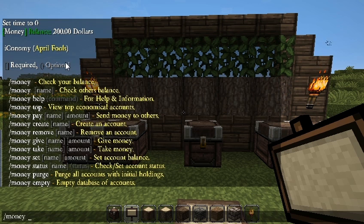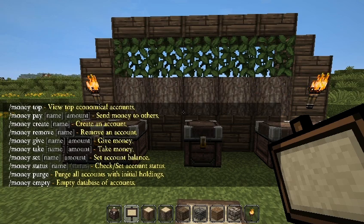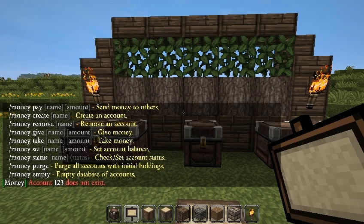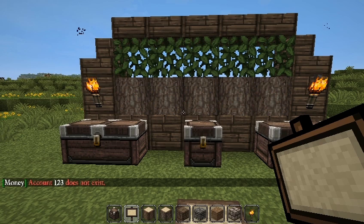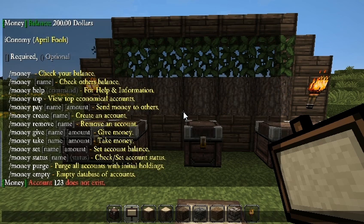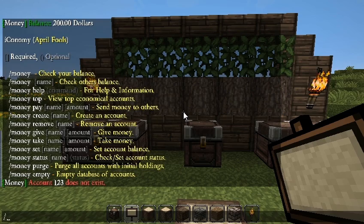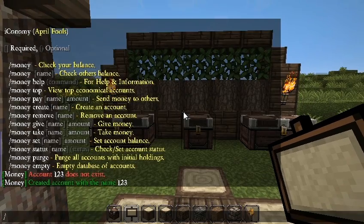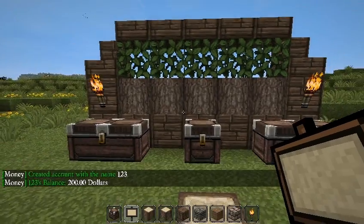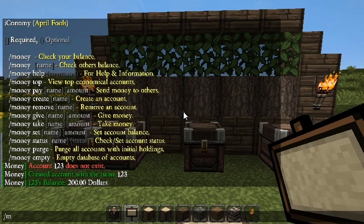If you do /money and then a player name like '123', it's going to show the amount of money that person has. But if the account doesn't exist because they've never joined the server, it won't show anything. As soon as someone joins the server, it will create an account for them. If we do /money create 123, then /money 123, it'll say they have $200.